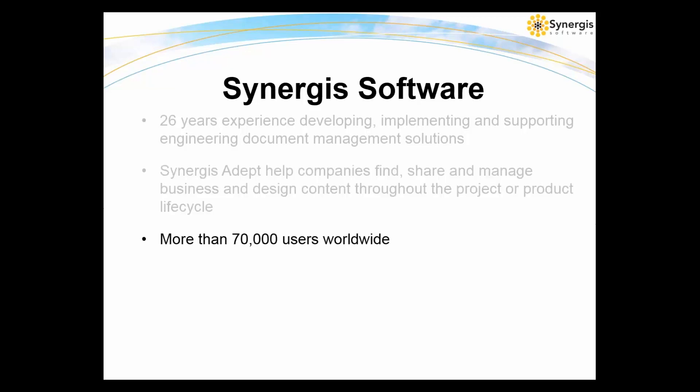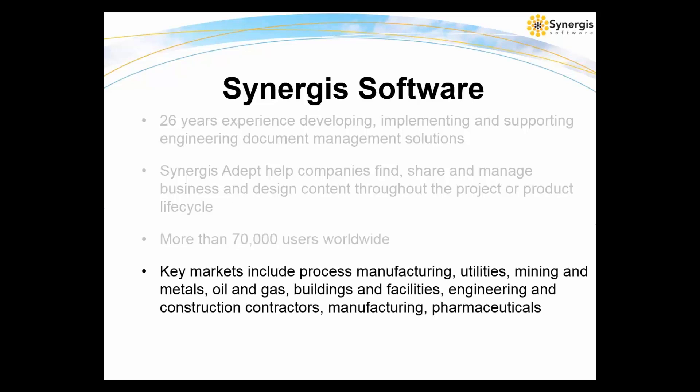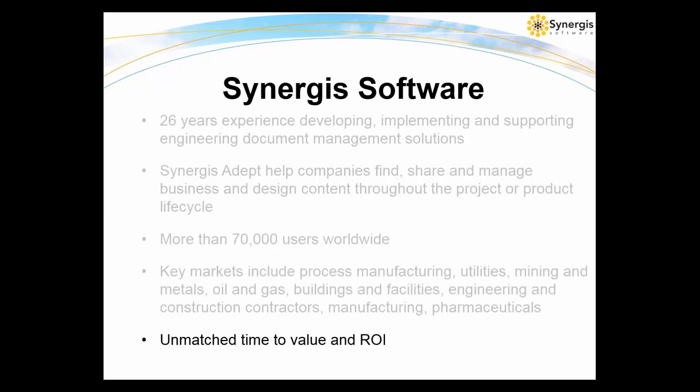More than 70,000 users worldwide benefit from Adept across a variety of industry sectors. Our customers range from process manufacturers to utilities, mining and metals, oil and gas, engineering and construction contractors, discrete or industrial manufacturers, those with buildings and facilities to manage, and pharmaceuticals, just to name a few.